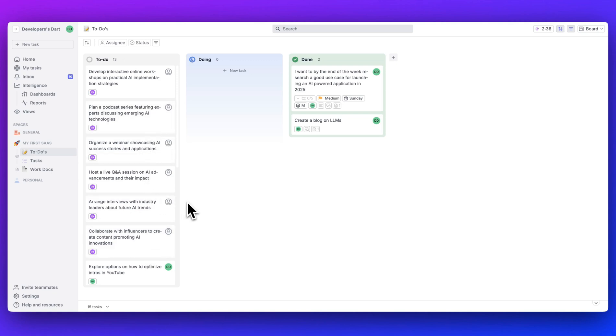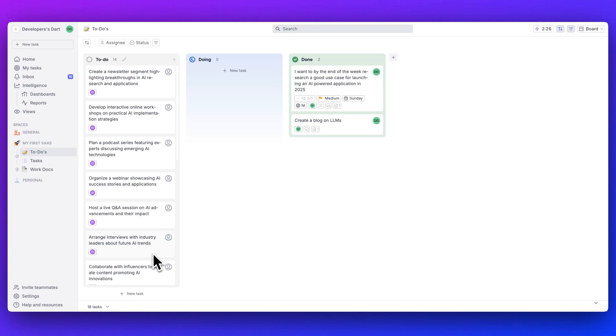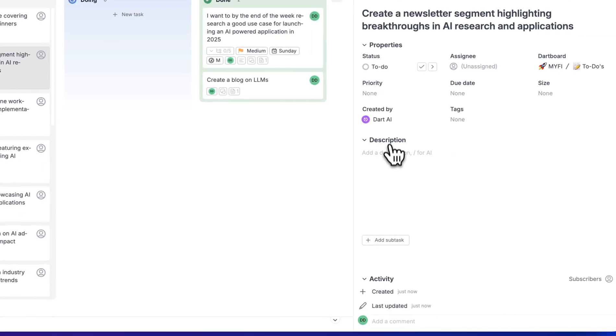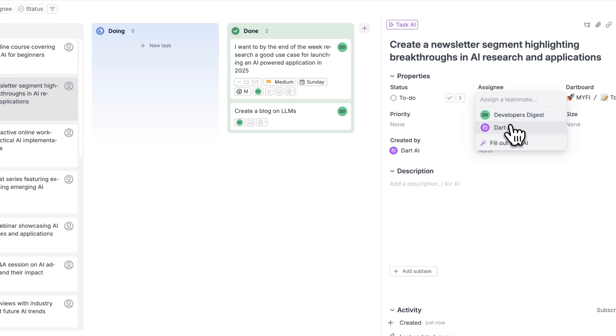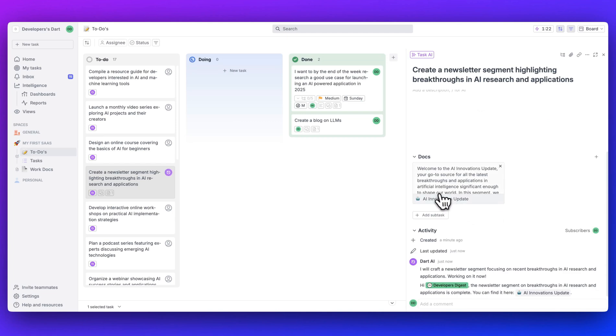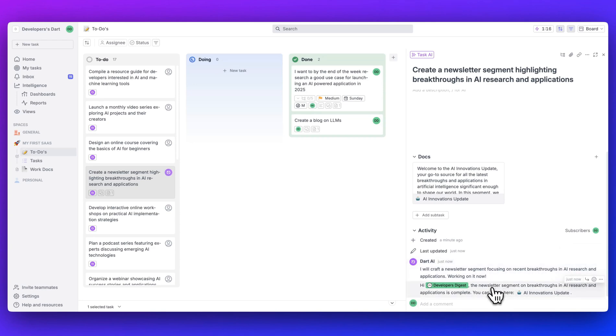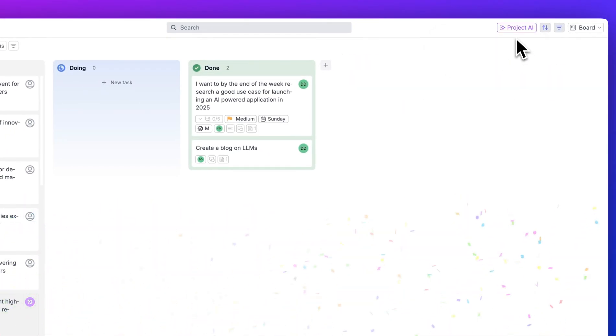We're able to leverage these large language models in ways that are practical and feel just like a teammate. Let's just go through some of the suggestions here. Host a live Q&A session on AI advancements and their impact. Arrange interviews with industry leaders about future AI trends. Organize a webinar to showcase AI success stories and applications and so on and so forth. Again, at any point, I can go ahead and I can actually assign this out. If I take this assignee, I assign this to Dart AI again. We can take a look here. It generated this doc. I will create a newsletter segment focusing on recent breakthroughs, AI research and applications. But at any point, what you can do is we can go ahead and stop this brainstorming session.